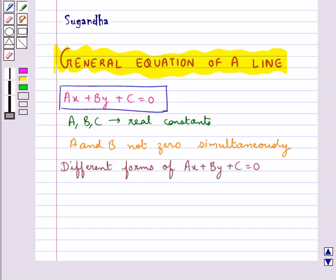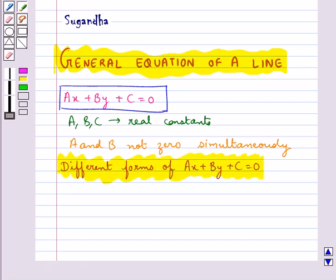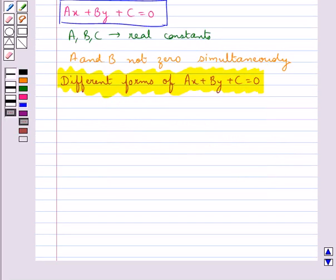Next we shall discuss different forms of ax plus by plus c equal to 0. The general equation of a line, that is ax plus by plus c equal to 0, can be reduced into various forms of the equation of a line.